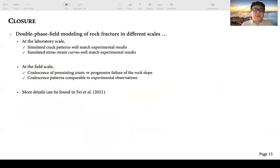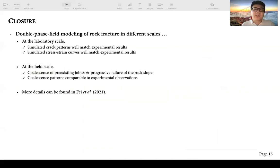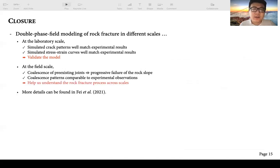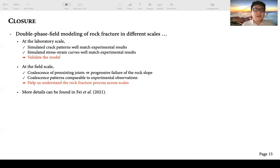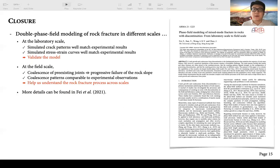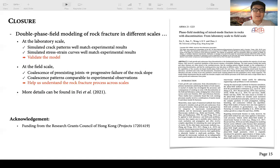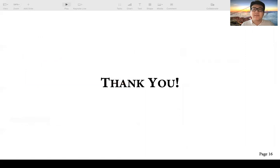In summary, in this study I used the double phase field model to simulate rock fracture at different scales. At laboratory scale, the simulated cracking patterns match the experimental results well, as do the stress-strain curves, which validates the double phase field model. At field scale, we observed coalescence of existing joints leading to progressive failure of the rock slope, and the coalescence patterns are comparable to experimental observations. These simulation results help us understand more about the rock fracturing process across different scales. More details can be found in our conference papers, and I'd like to thank the financial support for this study. Thank you very much for your attention.